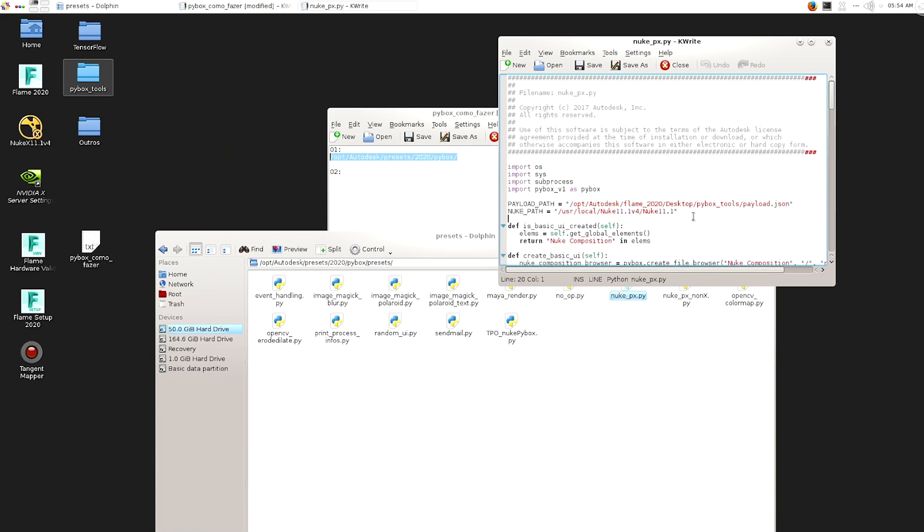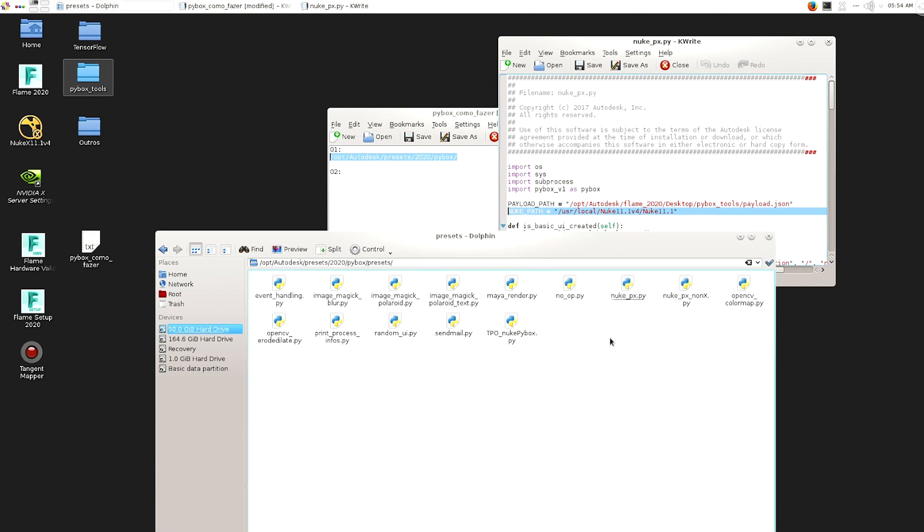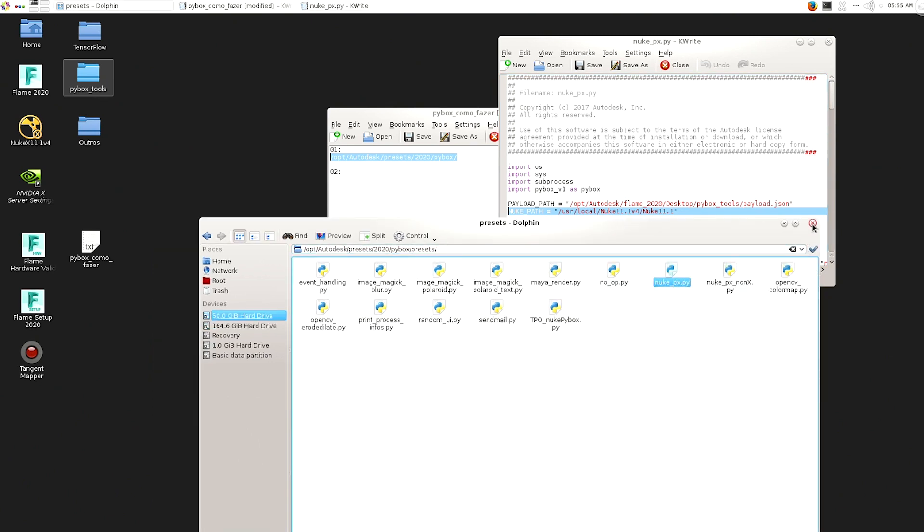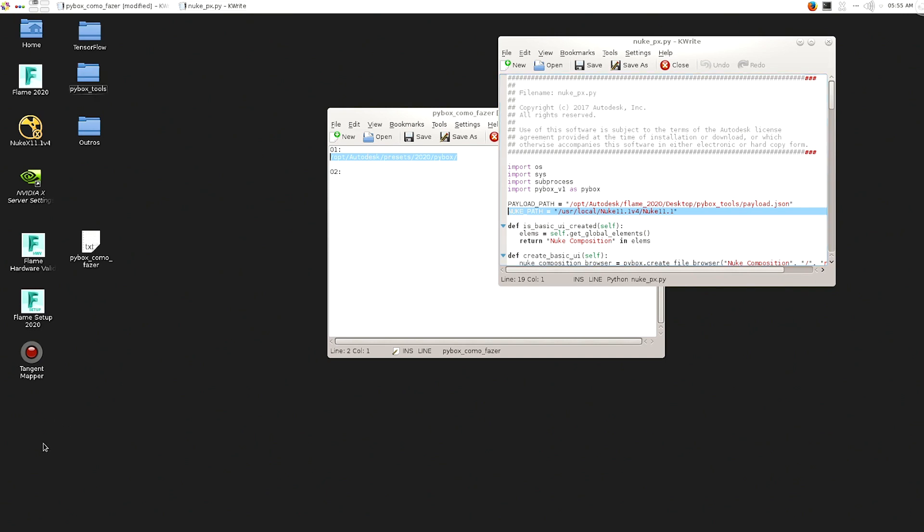But essentially, you just need to edit these two lines and that's it. So it's personally, it's good to copy this file to something else.